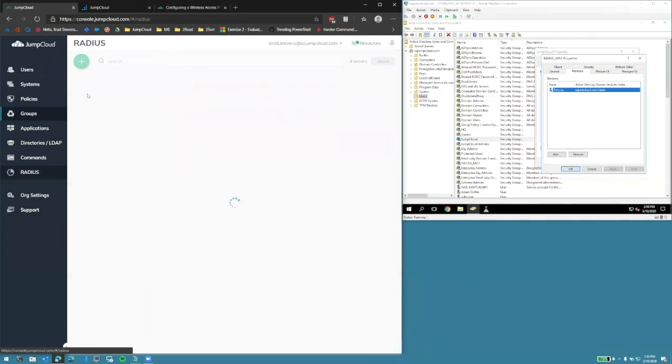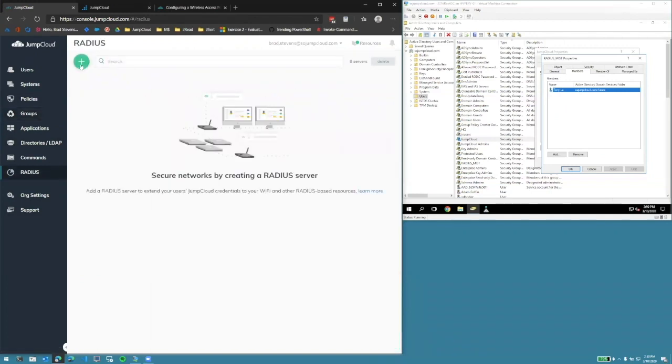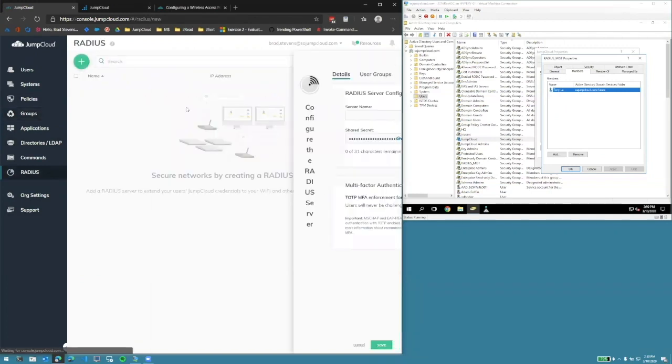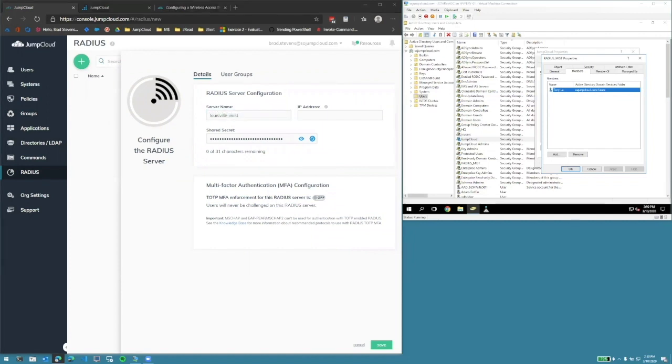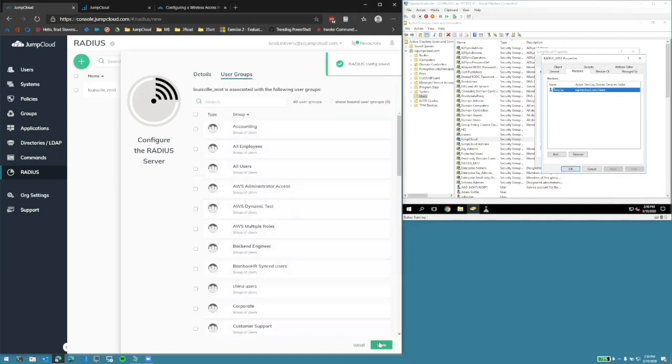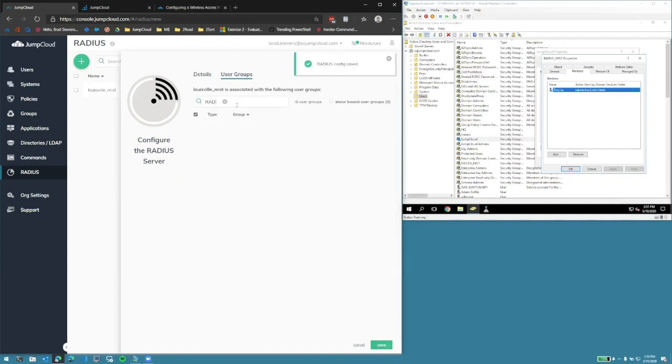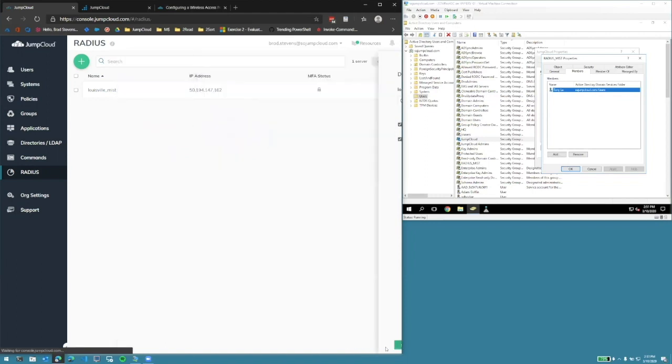Let's configure the RADIUS server. Click Add, give the RADIUS server a new name, and the public IP address of the RADIUS access point. Hit Save. Let's add the RadiusMist user group to the RADIUS server, and hit Save.